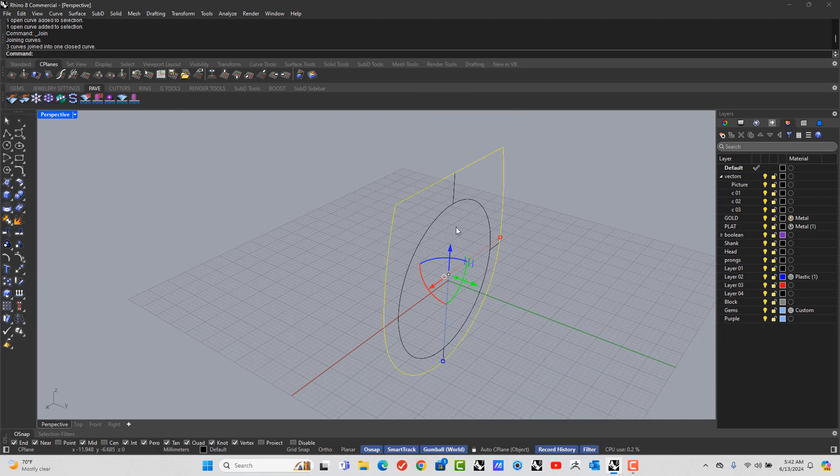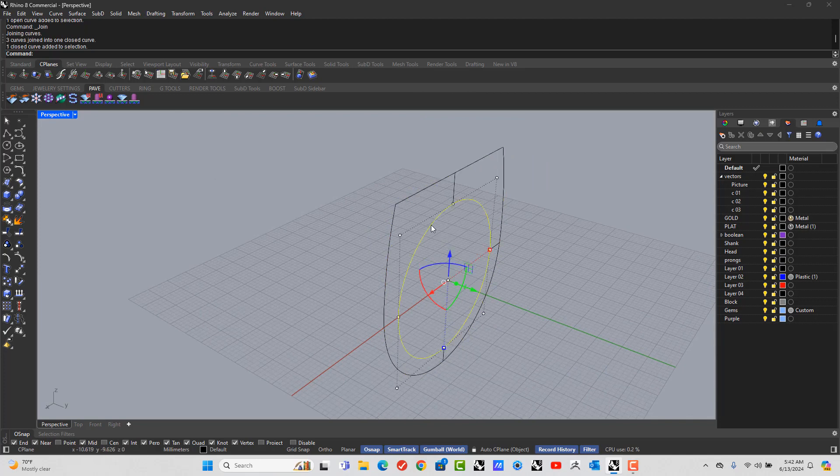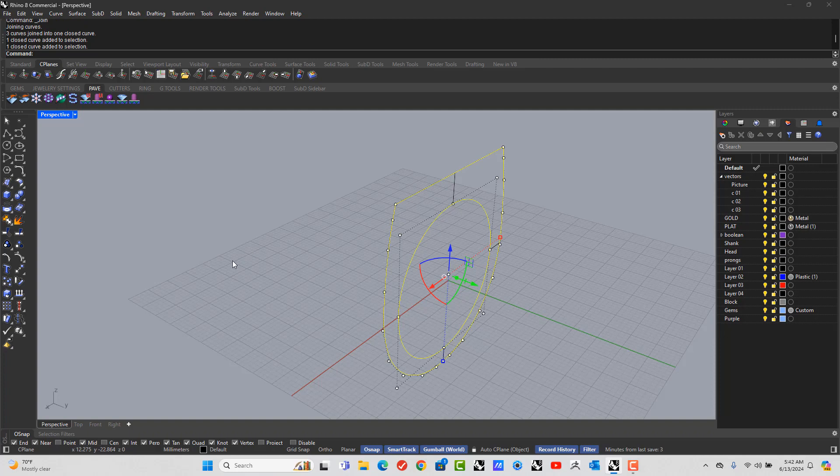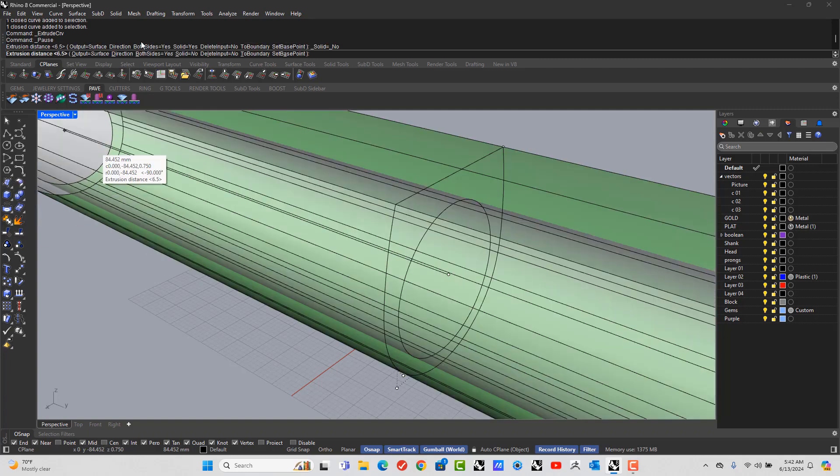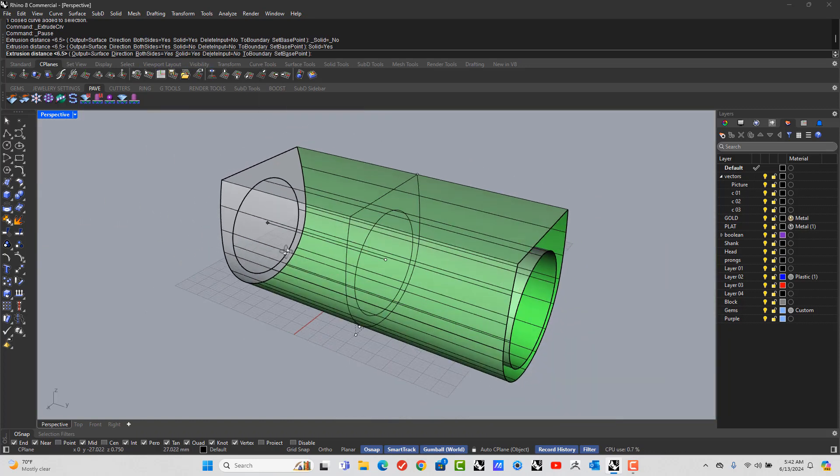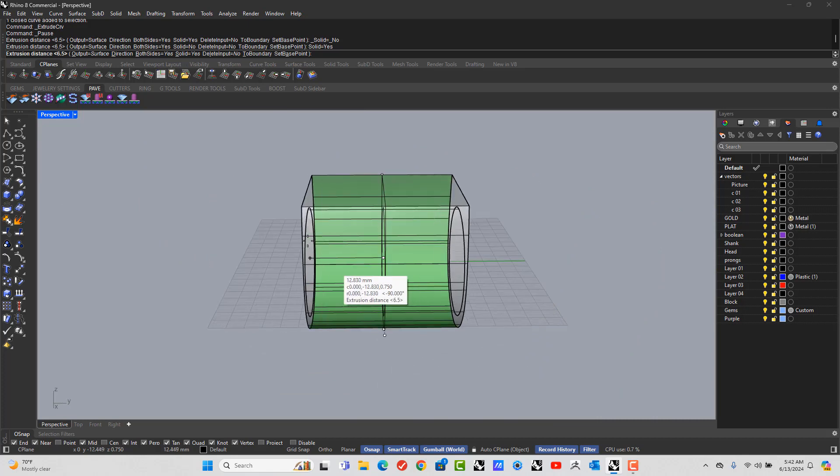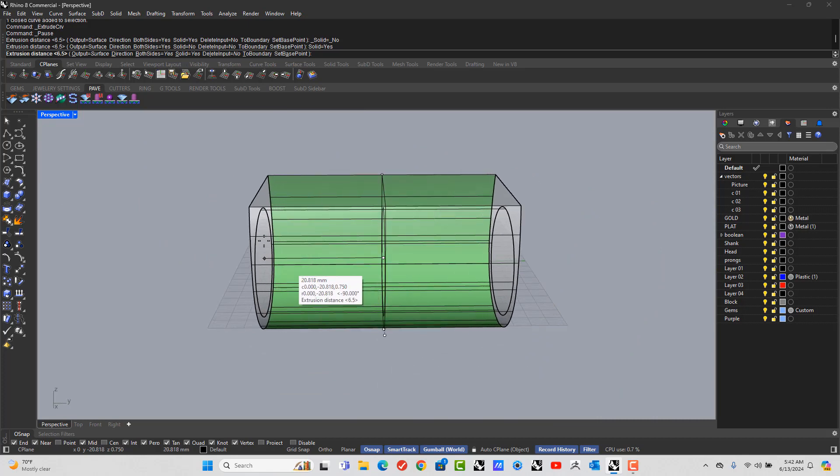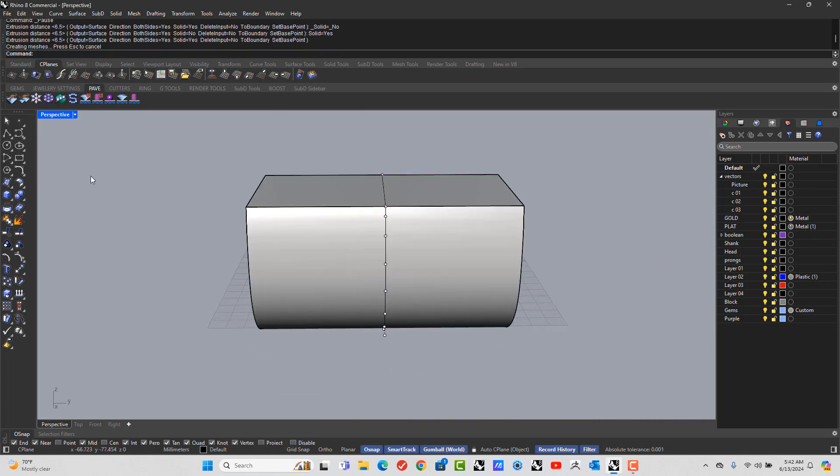So now we can select the inside circle, the outside shape, and you're going to go to Extrude. You're going to make sure both sides is yes, solid equals yes, and we're just going to extrude it out really wide. Okay.